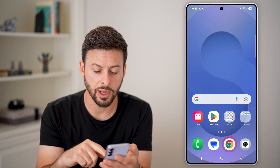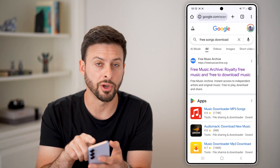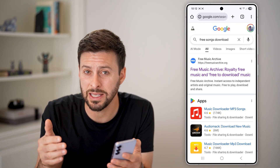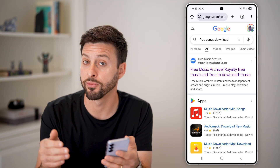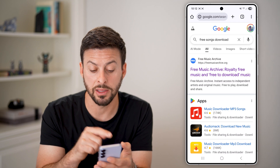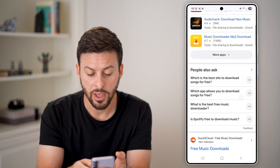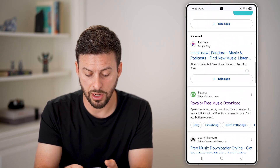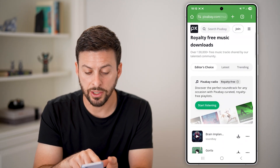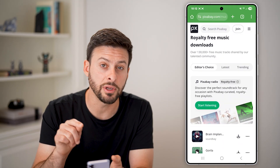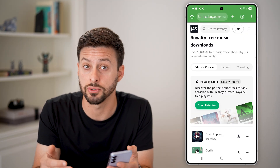However, we can hop out of here and open up a web browser and search for free songs to download. Now this isn't the exact same because you might not be able to find that exact free song from Spotify that you can download, but there are a bunch of different options. You can see Free Music Archive, but a great option is Pixabay, which has 130,000 free music tracks that you can download and use as your ringtone.